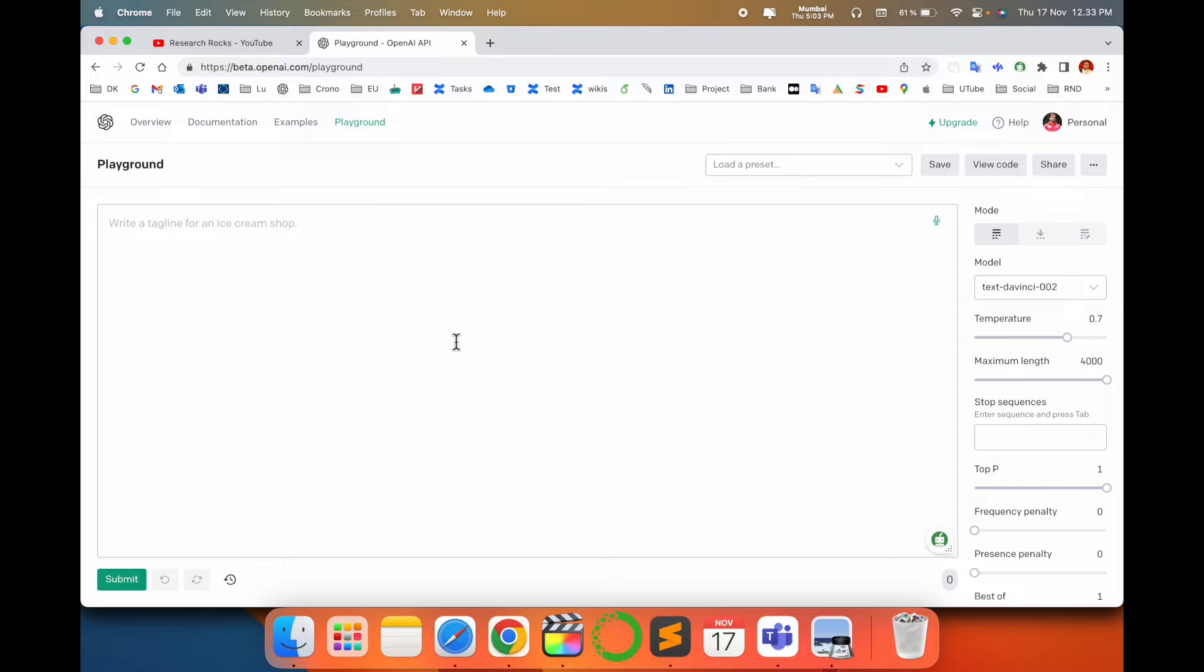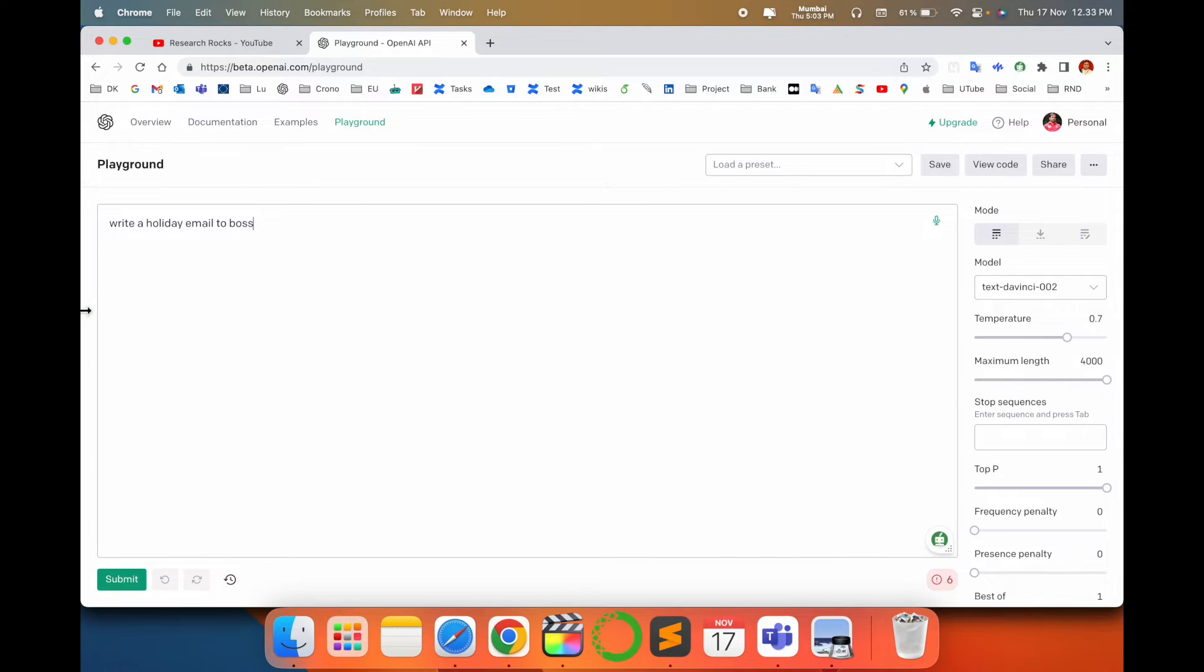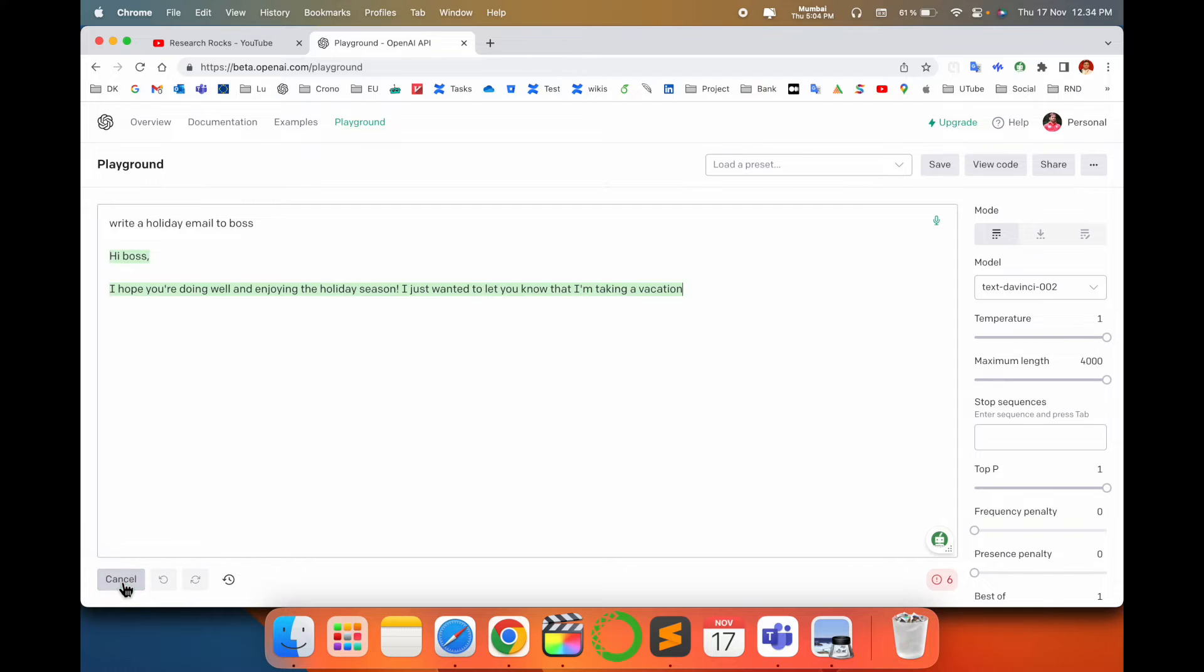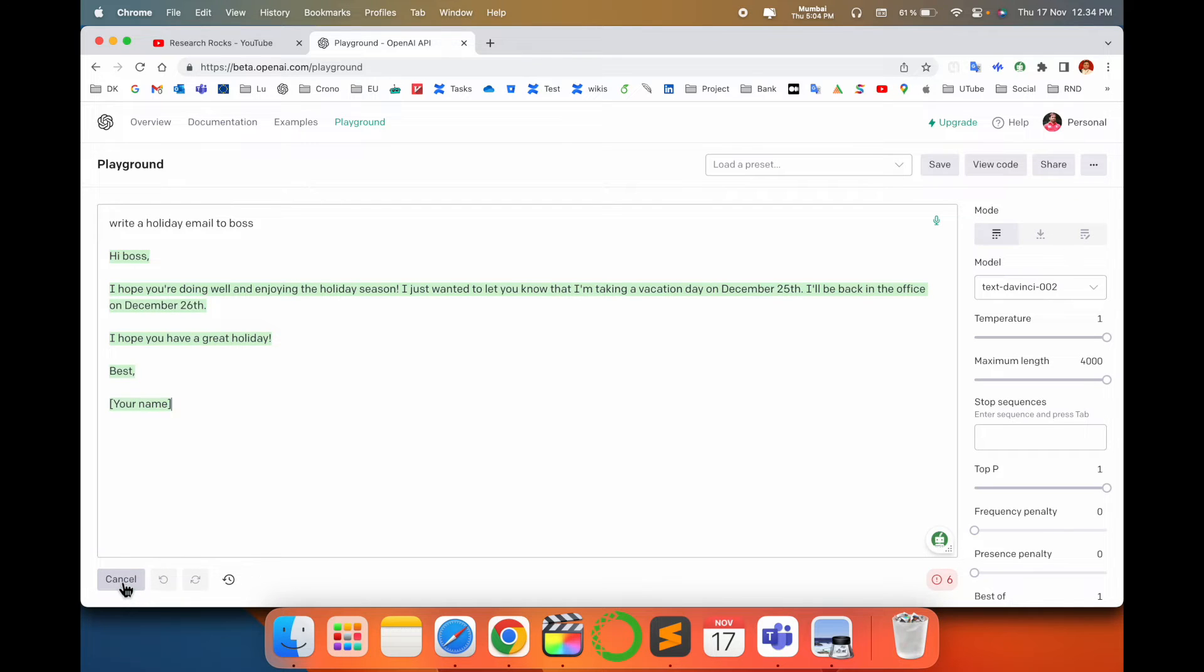I'll provide some examples. Here I just write one line like 'write a holiday email to boss.' I'm using standard English, so let's see how to write very smartly. Just click submit and boom! 'Hey boss, hope you're doing well. Enjoy the holiday season.'